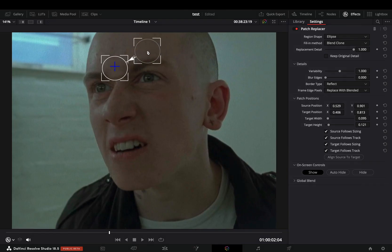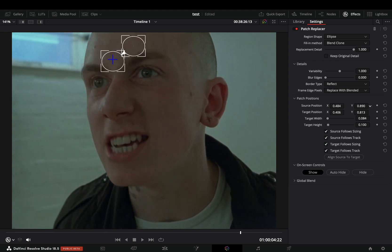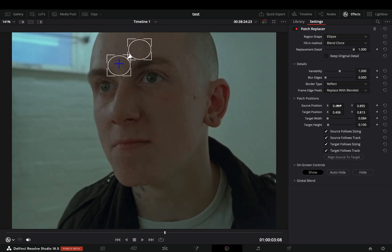In case that your patch looks bad, move the source point and place it in a different spot. Adjust the position and the size of the patch until you get some clean results. Now your actor will look like he is reading a love poem.